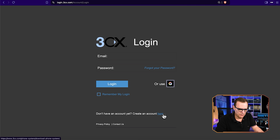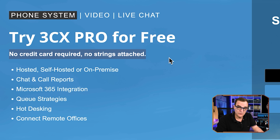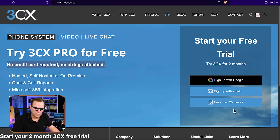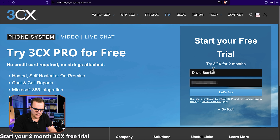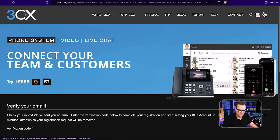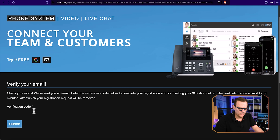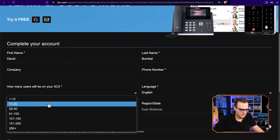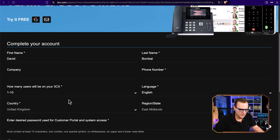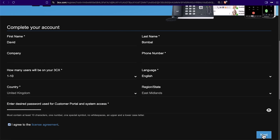So what I'll do here is create an account. Notice you have various options — you can try 3CX Pro for free, no credit card required, no strings attached. Or you can just go for a small solution. I'll sign up with my email, put in my name and email address, and click Let's Go. The account is already created. We need to verify our email and put in the code. I'll put in my code and click Submit. I have to put in my first name and last name, how many users will be in my system — I'll say one to ten. Then I need to put in my password and agree to the license agreement.